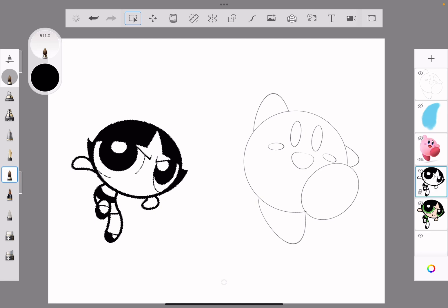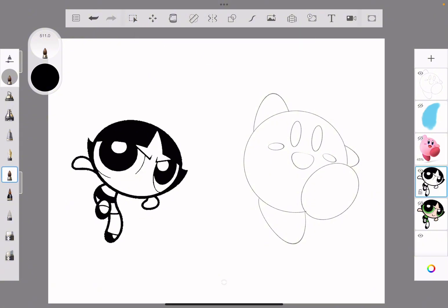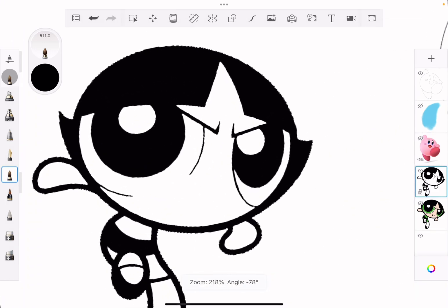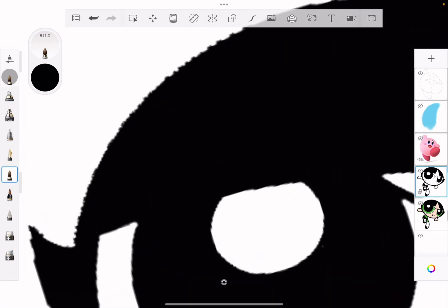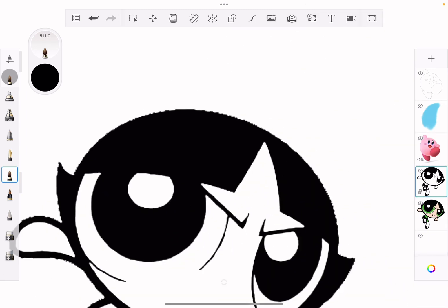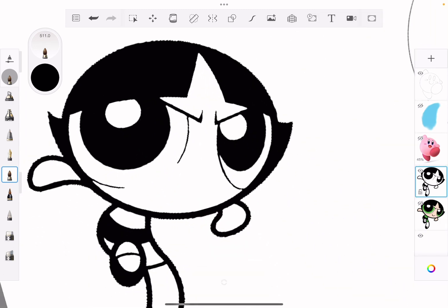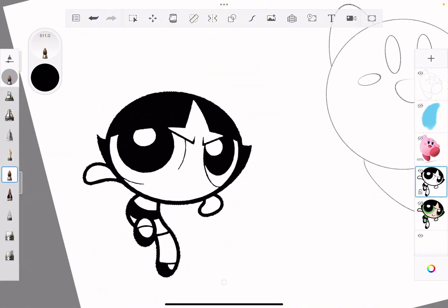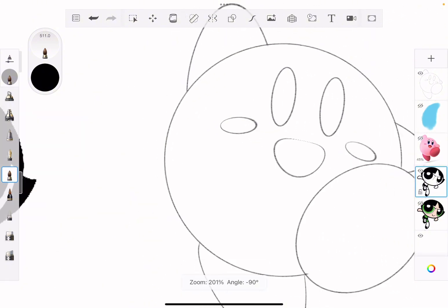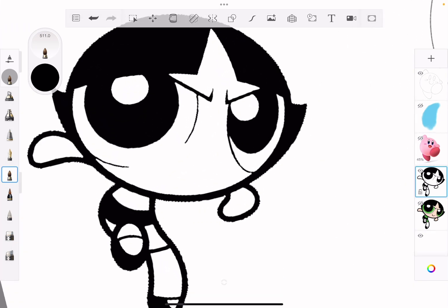Voila! So majority of your work is already done. When I tap this button, the selection tool again, it turns off the selection. So already you have an outline of Buttercup, but once again, the lines will be very rigid and rough. Personally, I don't prefer that because as a drawer and as an artist, I prefer my lines to be nice and clean like Kirby, like what I did previously.